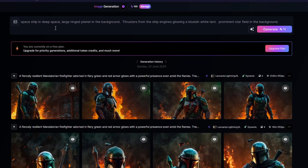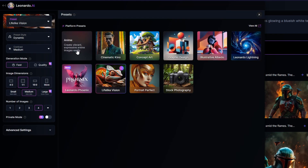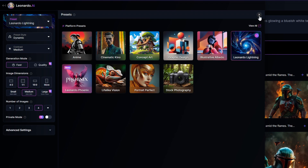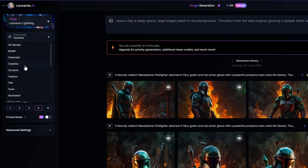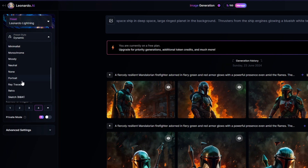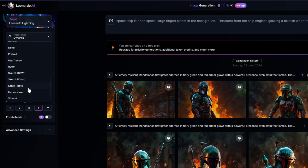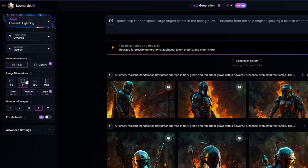Now that we've seen some of the basics, let's dive in a bit deeper. I've entered a more detailed prompt that describes a spaceship, a ring planet, and thrusters with a bluish-white tint. The more detail you add to the prompt, the more accurate an image the AI will be able to generate — prompt engineering makes a huge difference in the results. I'll change the preset from Lifelike Vision to Leonardo Lighting. Below that are additional preset styles that alter how the image is rendered, such as ray traced, sketches, and many others. I'll leave it set to Dynamic for now.